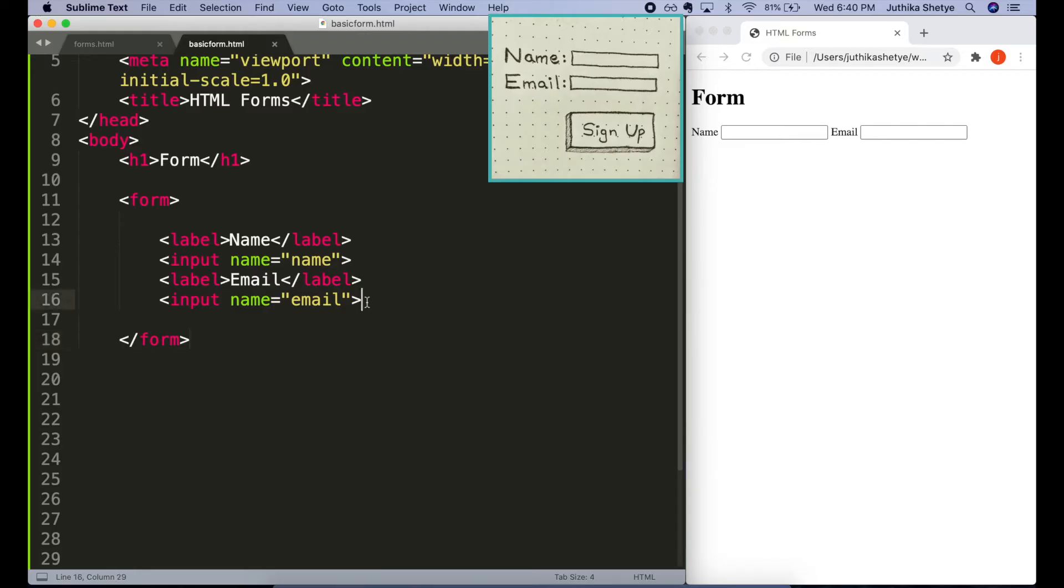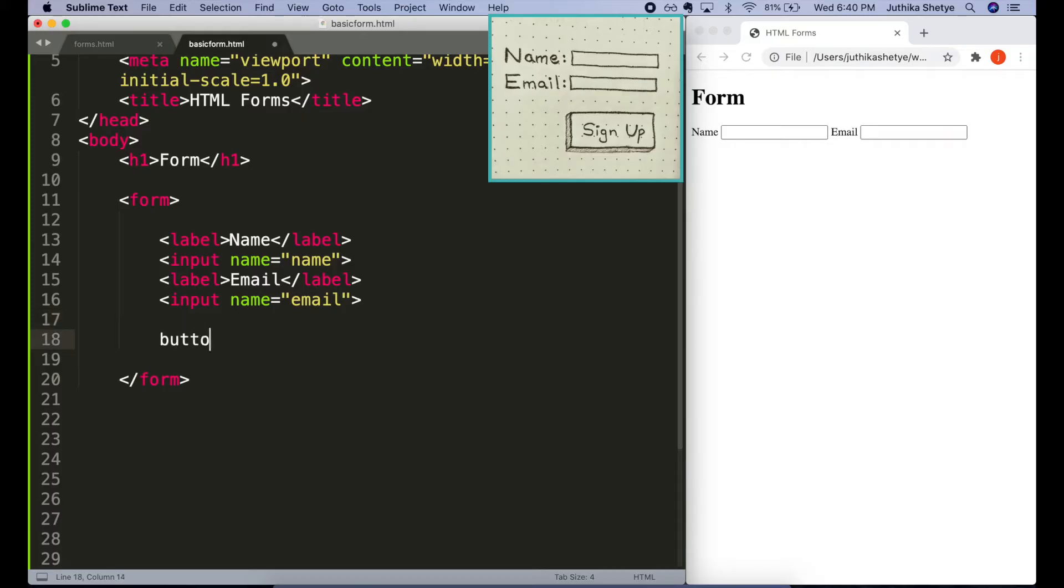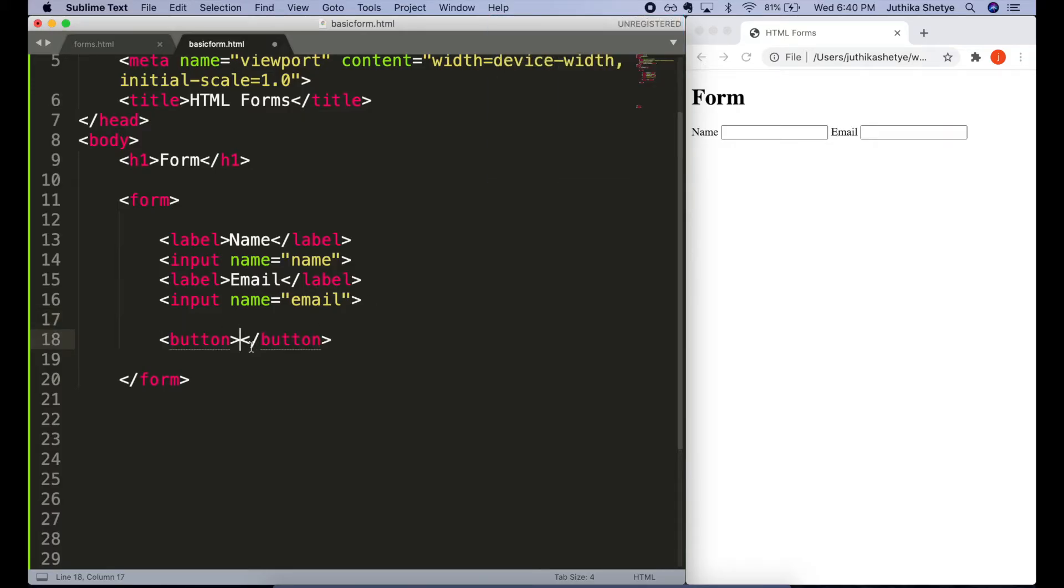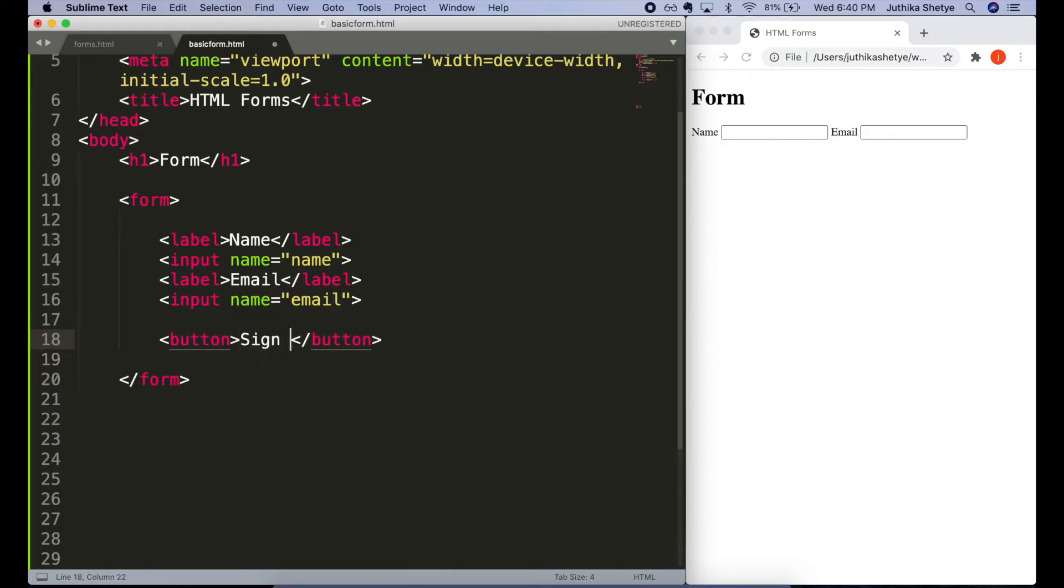Next, we also need a button on our form that people can click to submit the form. For that, we are going to use the button element. It has both an opening and closing tag and whatever words we put as content in between the tags are the words that will display on the button itself. Let's write signup here.